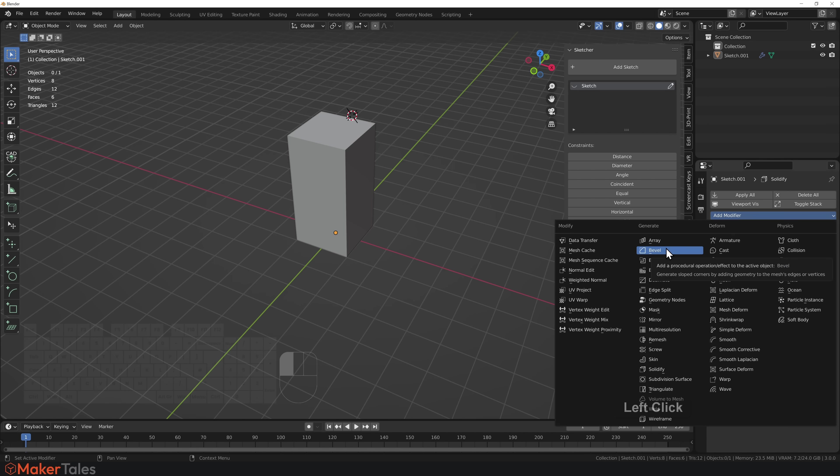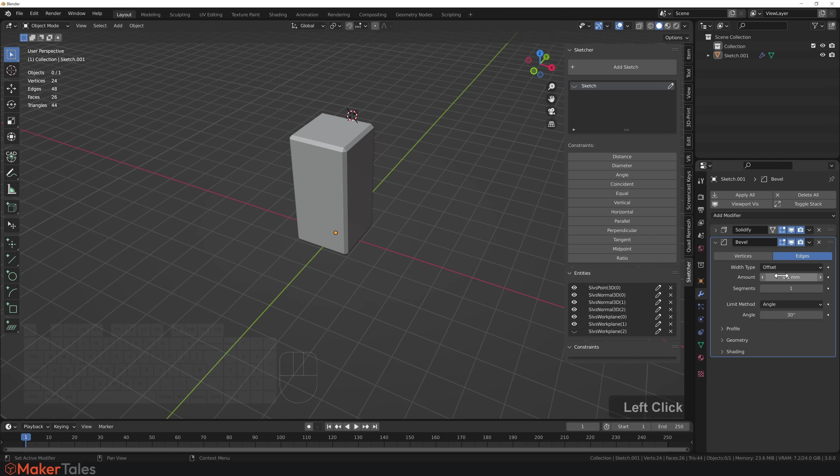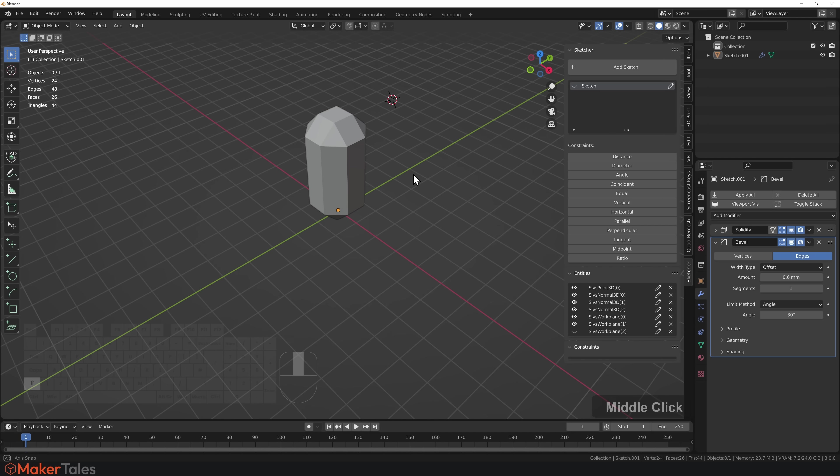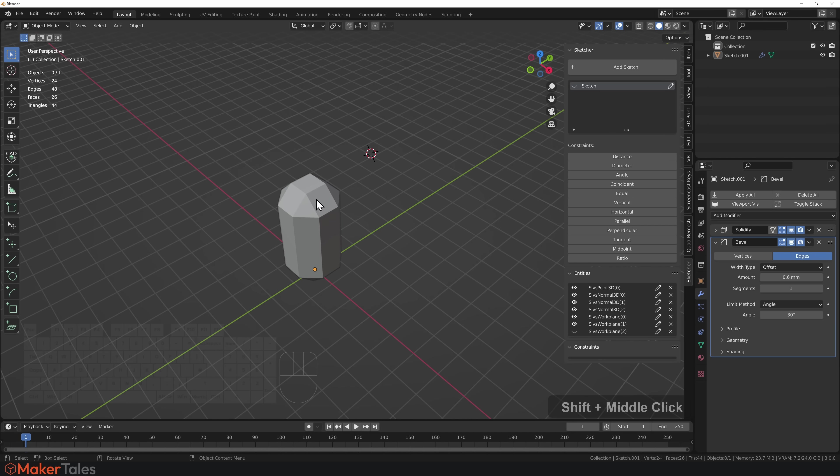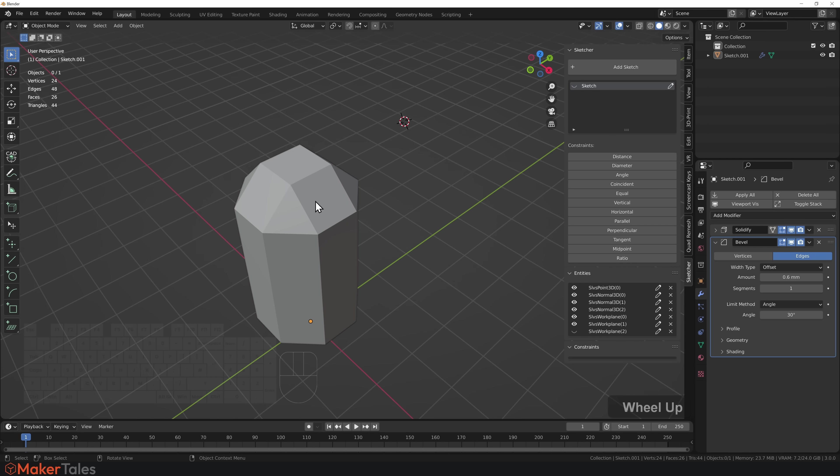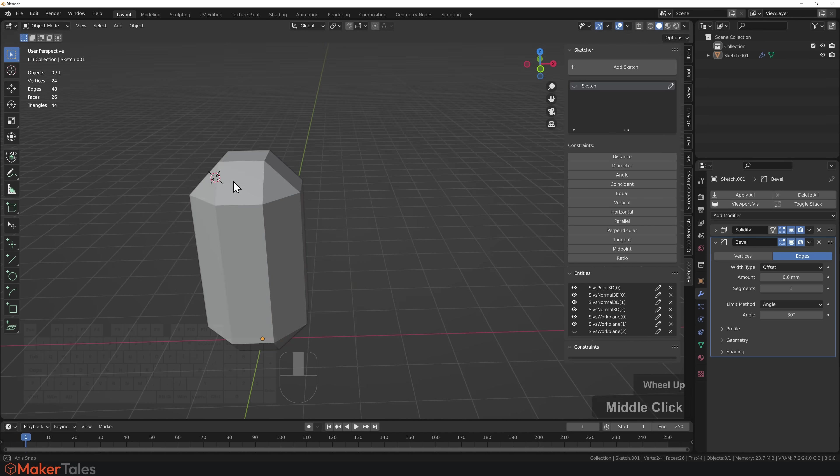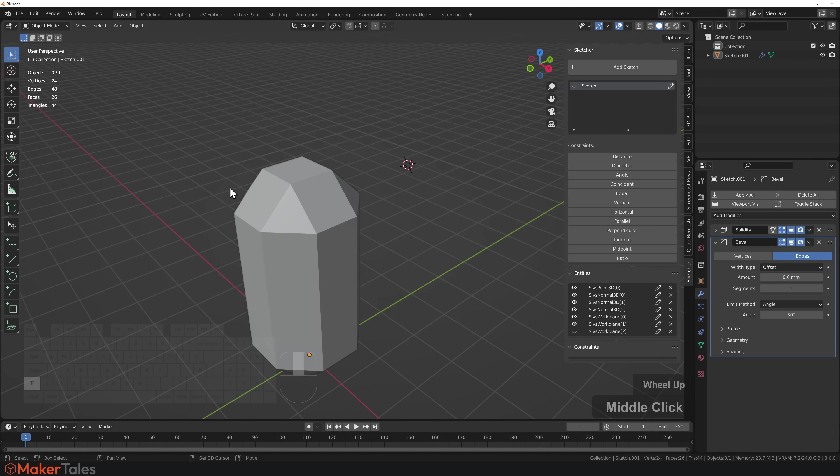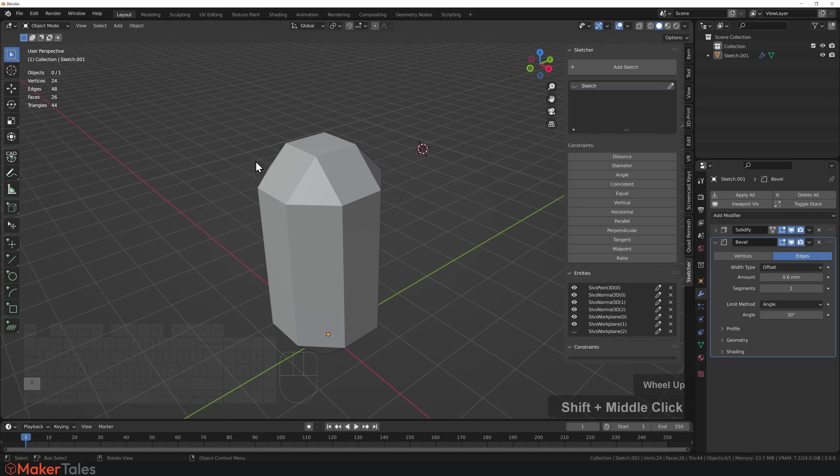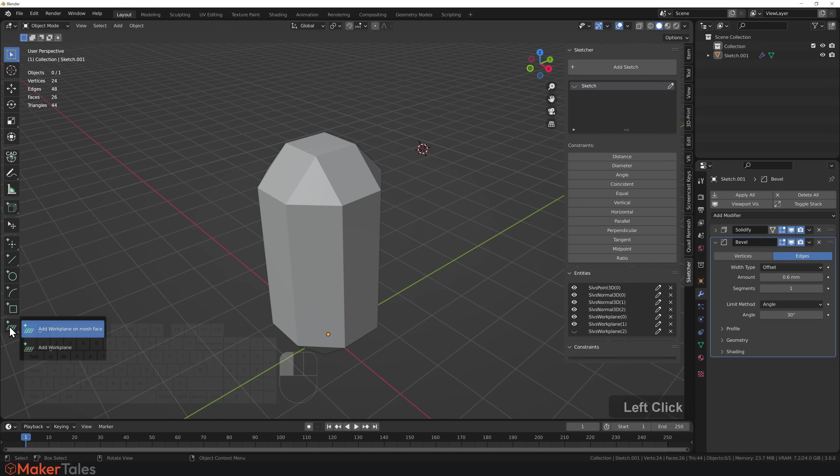But there is one other way of doing this I want to show you. I'm going to add a bevel modifier here. Now we have a face right here that I would love to put a hole through.